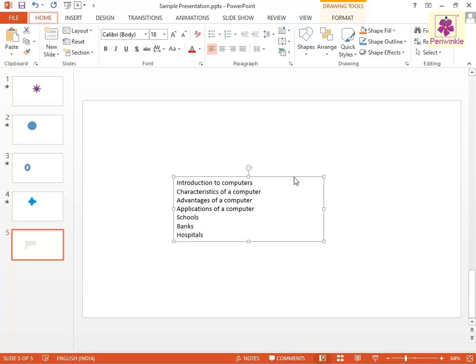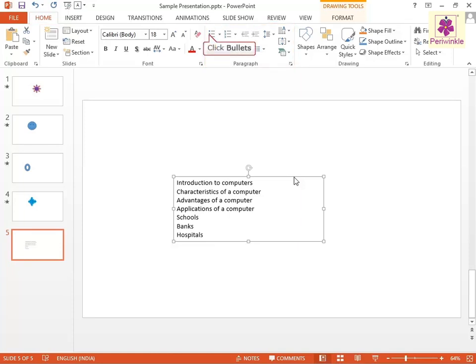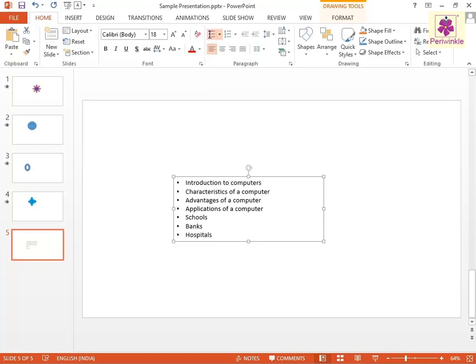From the Home tab in the Paragraph group, click the Bullets icon. The text is converted into a bulleted list.